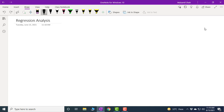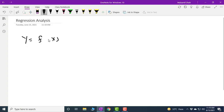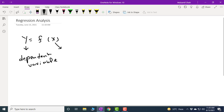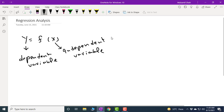If you want to test the dependence of one variable upon a single independent variable, we call it simple regression. In simple regression, if y is the dependent variable, then y is a function of x. This is simple regression because there is only one independent variable — y is the dependent variable and x is the independent variable.